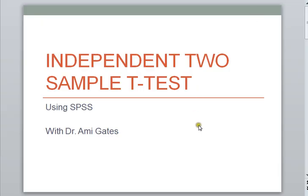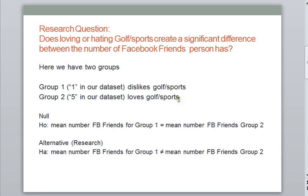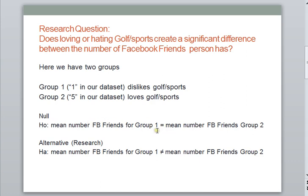So first, and again, this is going to be an example of an independent two-sample t-test using SPSS. And our first job is to figure out what is our research question. In this case, my research question is, does loving or hating golf or sports create a significant difference between the number of Facebook friends a person has? Kind of a strange question. Well, my first group is going to be called Group 1, and I'm going to put all the people in Group 1 who have 1s in our data set. These are the people who really don't like golf or sports. In my second group, I'm going to put all the people who have 5s in my data set. These are the people who really love or like golf and sports. And so my null hypothesis is that there is no significant difference between the mean number of Facebook friends for Group 1 and the mean number of Facebook friends for Group 2. Remember, the null hypothesis always has the equal sign. It's the status quo, and it assumes that there's no significant difference between your two research groups.